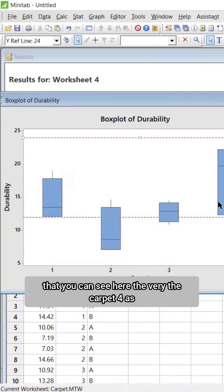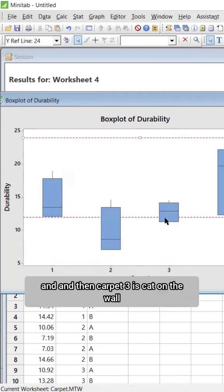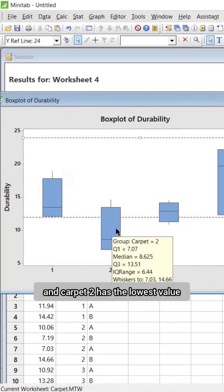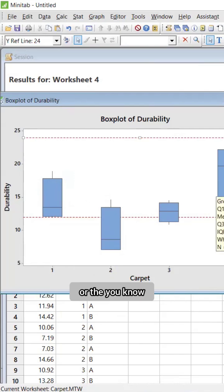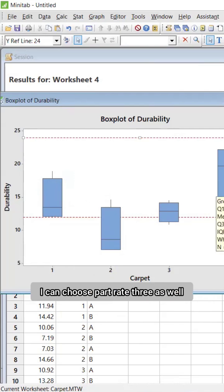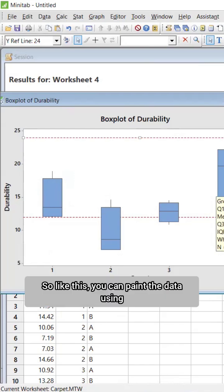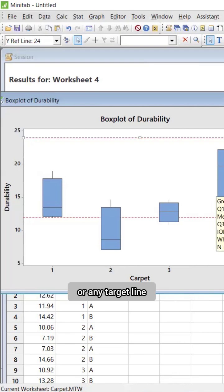You can see here that carpet 4 looks to be great, carpet 3 is in the middle, and carpet 2 has the lowest value. I'm not going to take carpet 1 or carpet 2 — to have a better one, I can choose carpet 3 as well. Like this, you can interpret the data using the reference line.